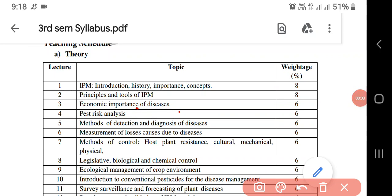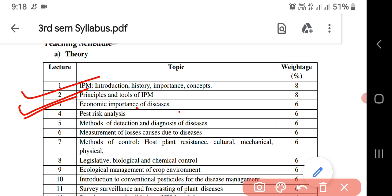In previous lectures we have completed lecture number one on IPM - Integrated Pest Management: introduction, history, importance and concepts. Second topic: principles and tools of IPM, this also we have completed. Next, the third topic on economic importance of diseases has been covered. So now in this video we have the fourth lecture: Pest Risk Analysis.